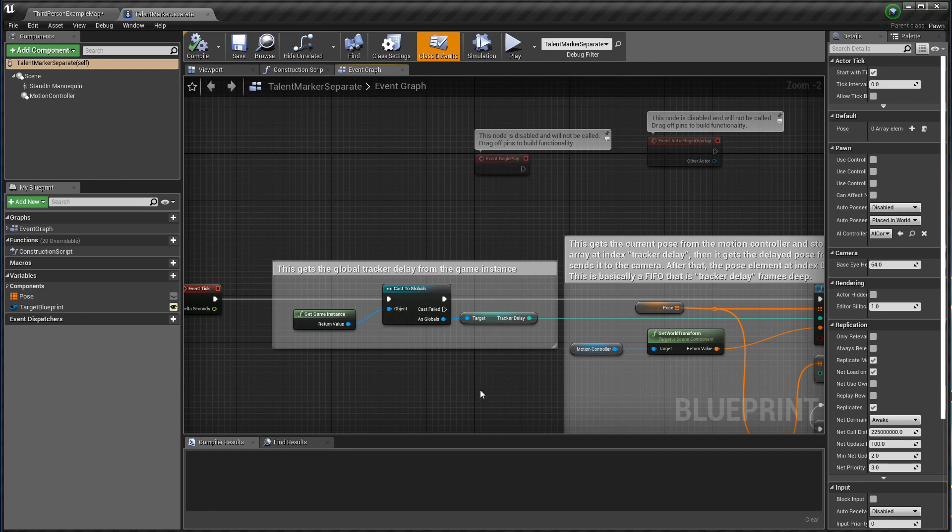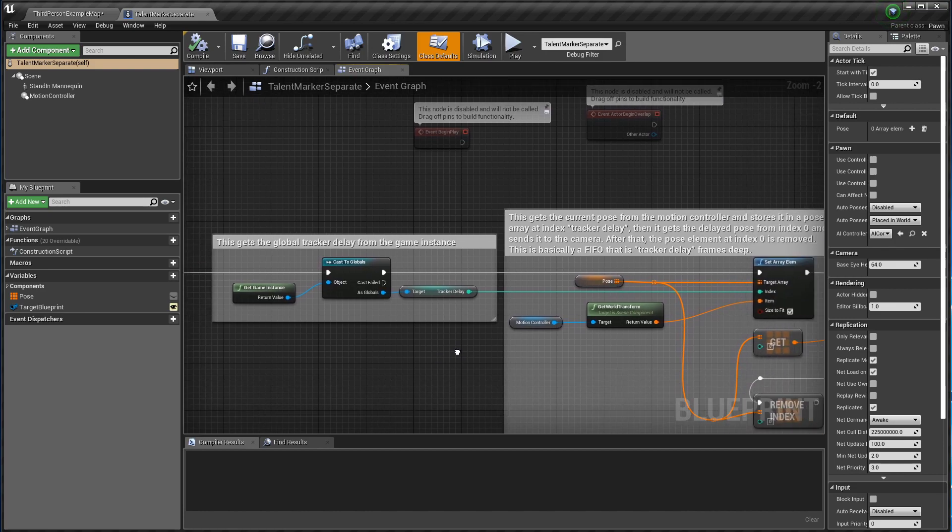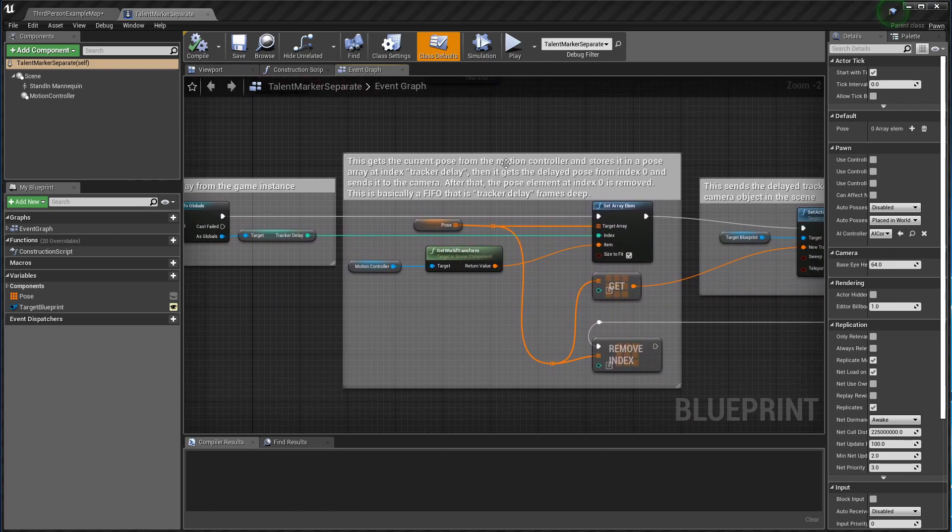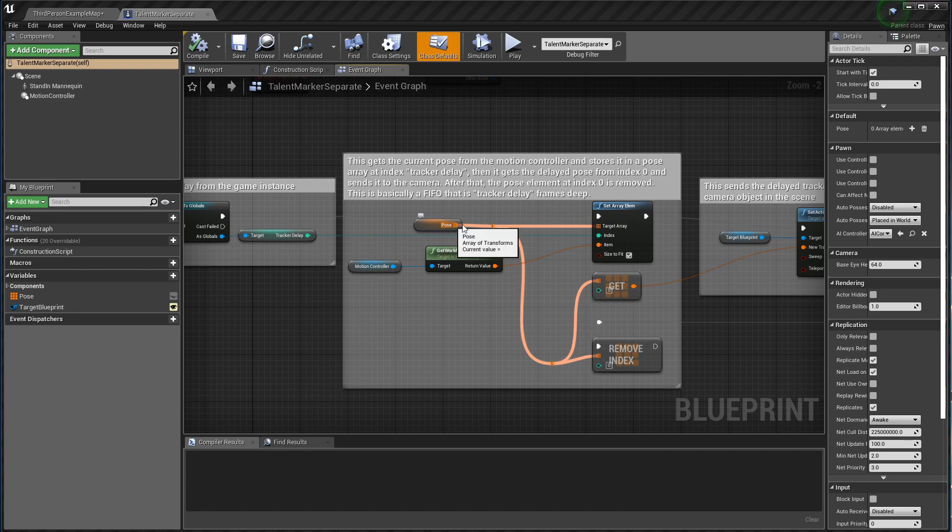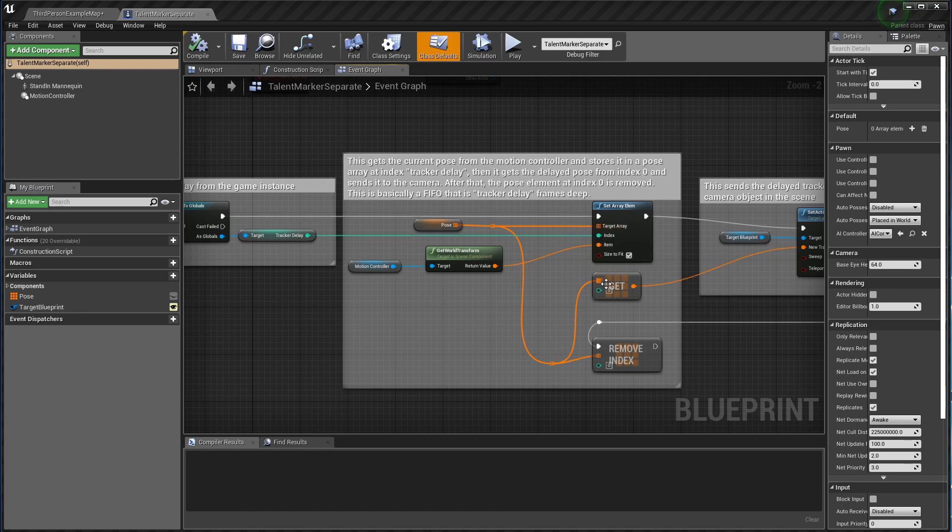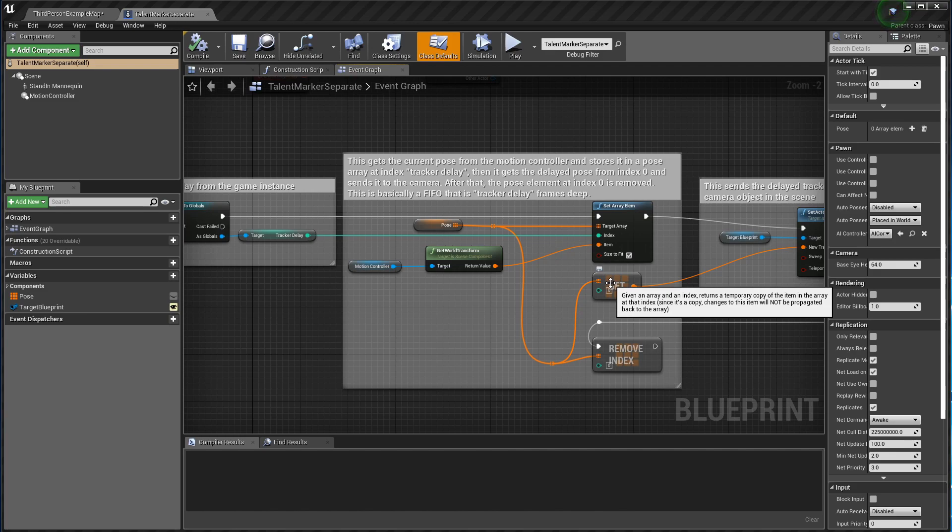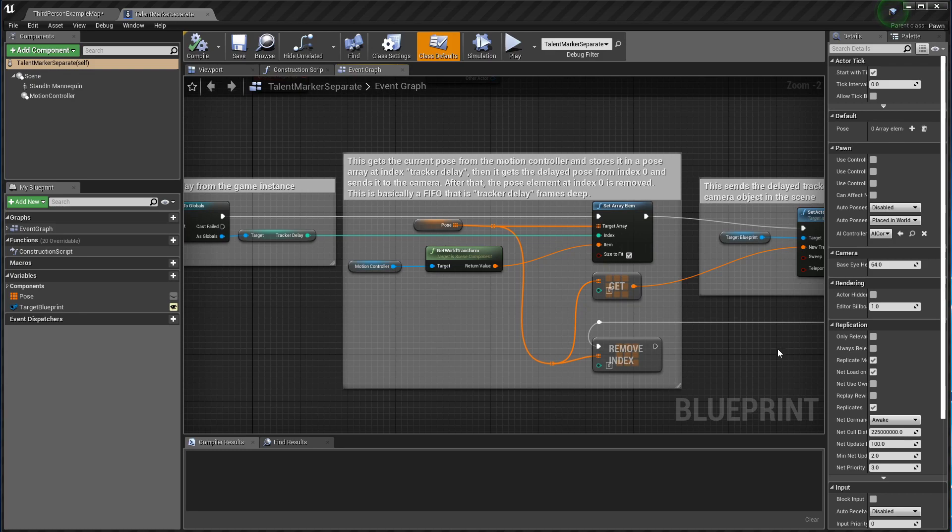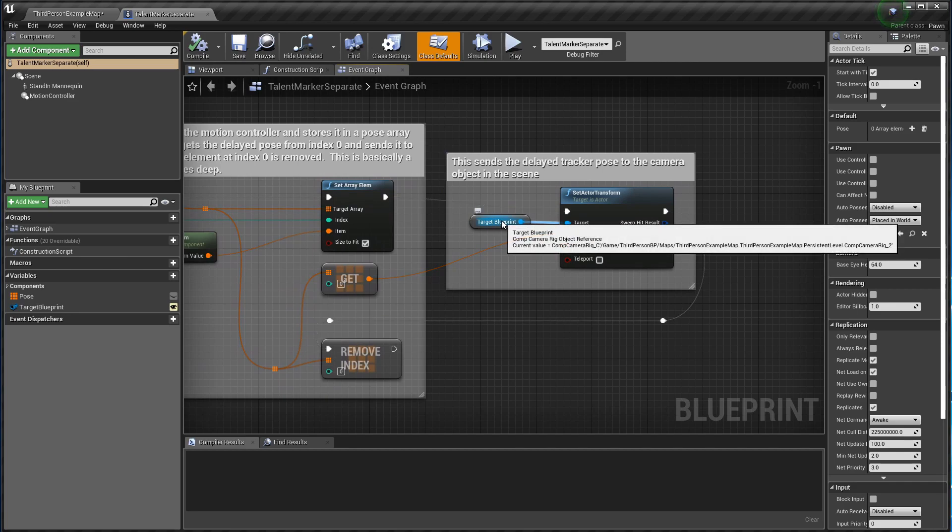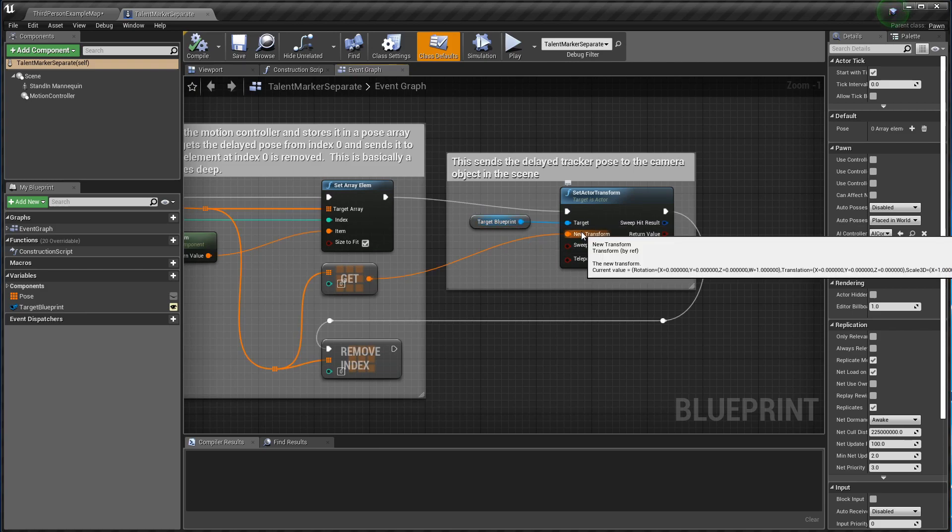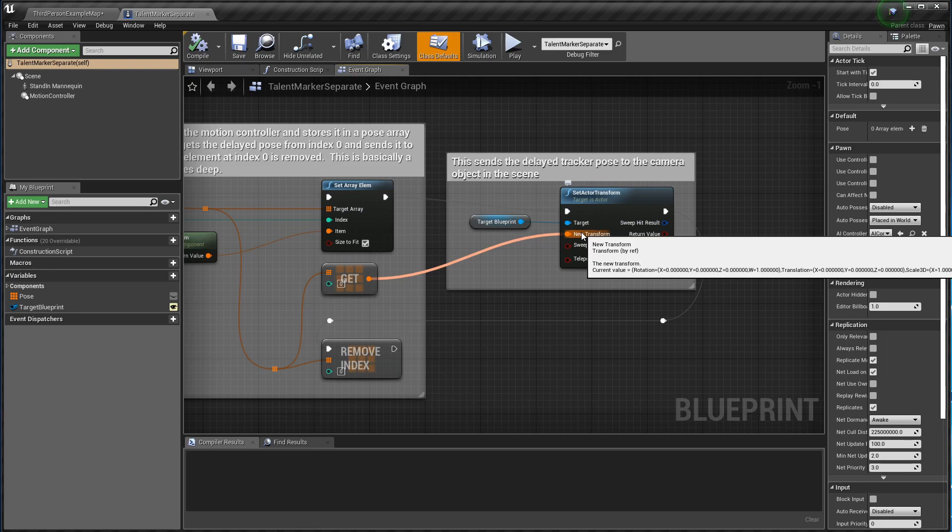So this here implements what's called a first in first out queue. It takes the current position of the tracker, puts it down in the back of the array, in this case about six frames down, and then it takes the whatever's at the front of the queue, the zero element, and pulls that out. So that gives you a continuous delay of six frames. Then this last block takes a reference to the camera rig, which I'll show you in a moment, and it pushes that delayed position over to the camera so that it'll be in the right place when the video gets to it.